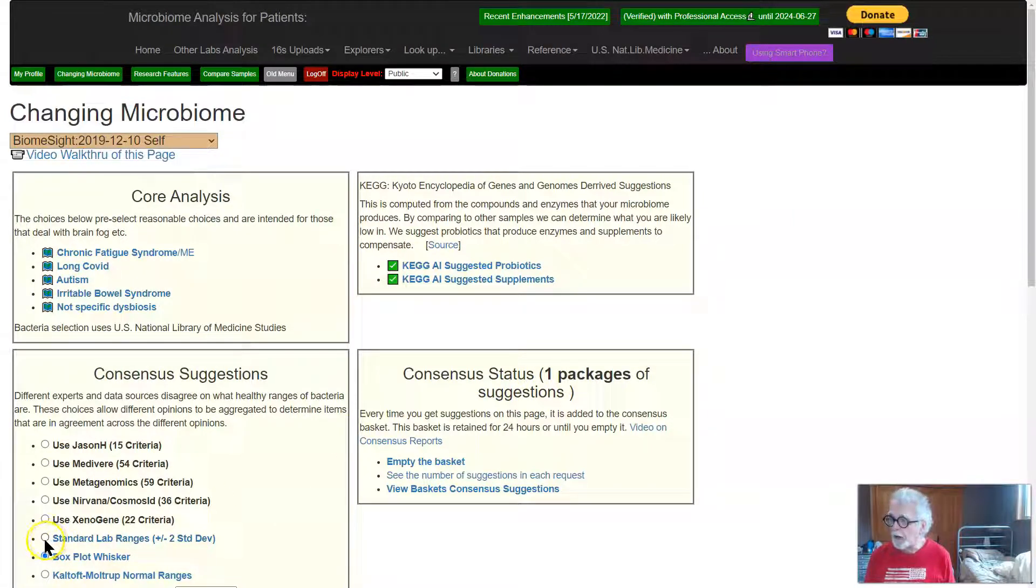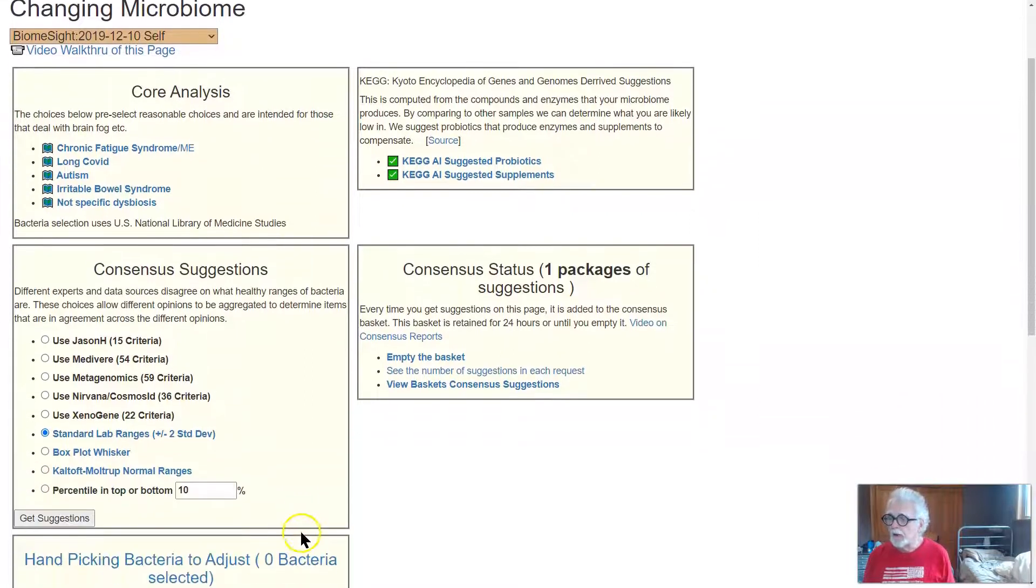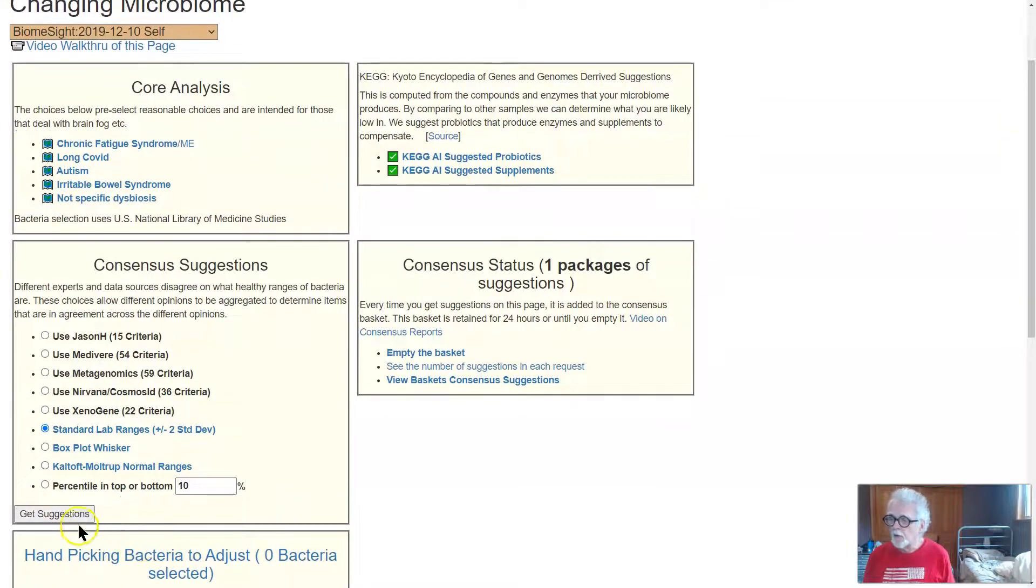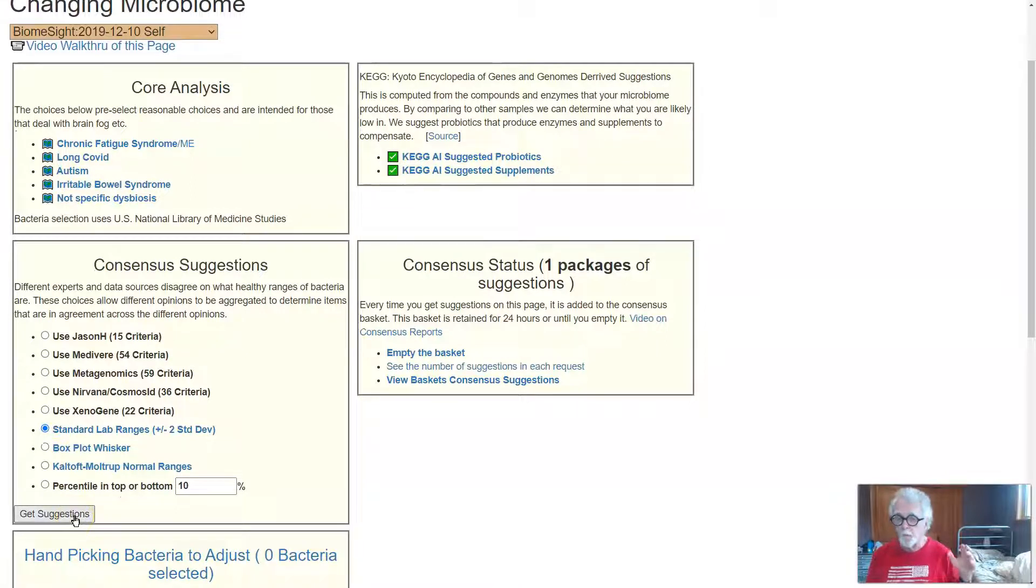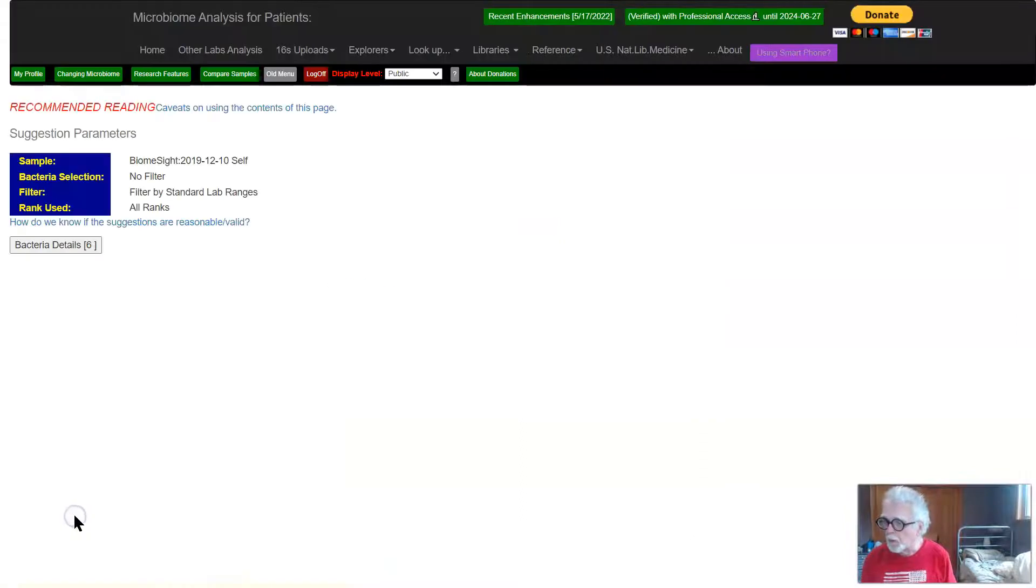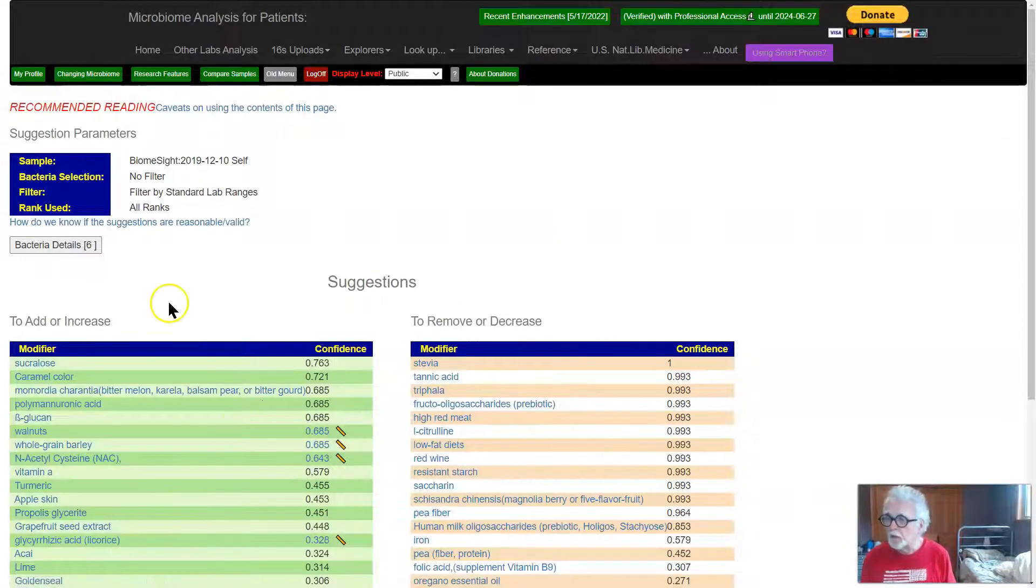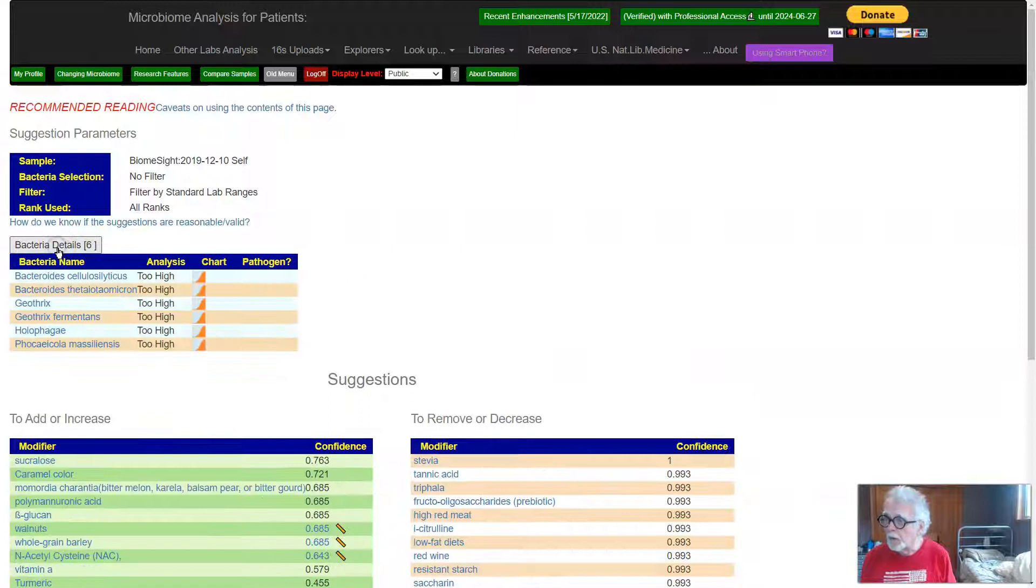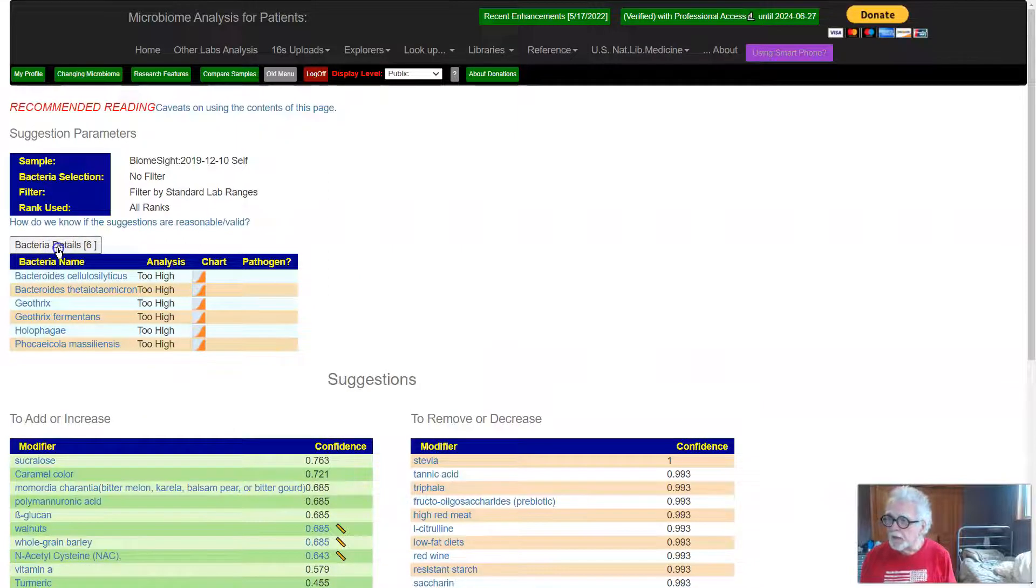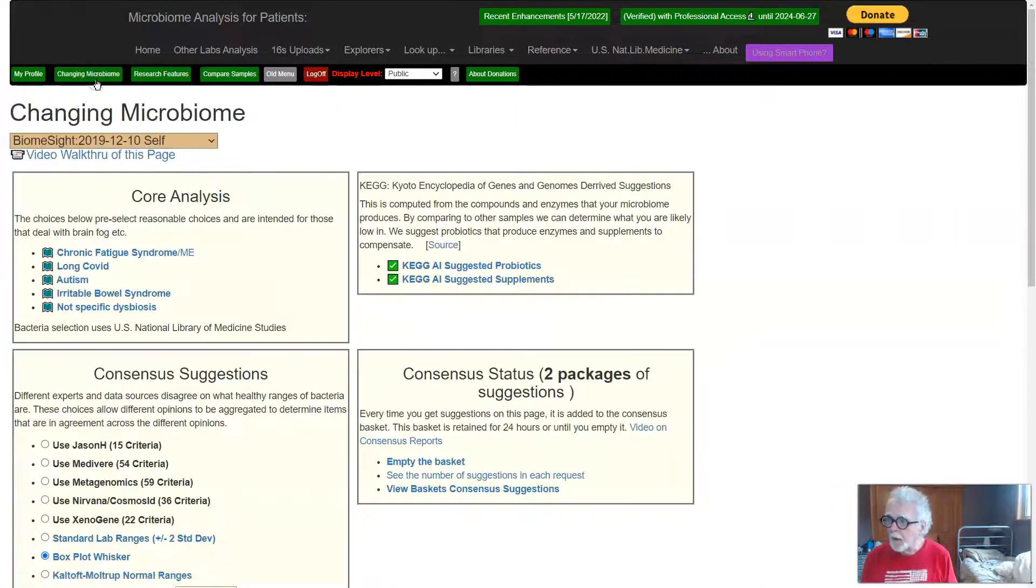Now I'll go down and usually I go over to Standard Lab, which is a slightly archaic way of doing things for the microbiome. It is what is done in most labs for things like cholesterol. We're going to do that and now we get those suggestions. You will notice up here it says which bacteria were selected, so that's just an FYI.